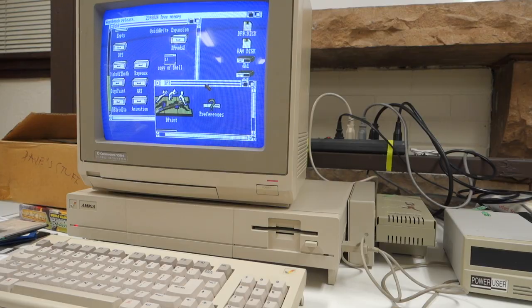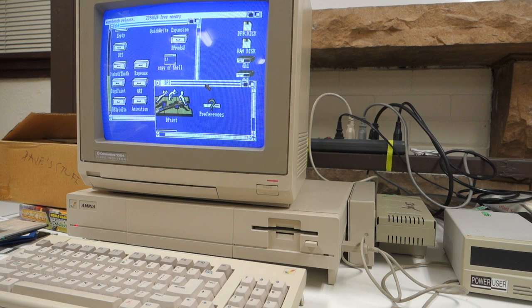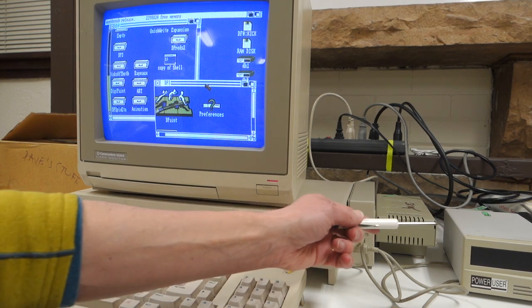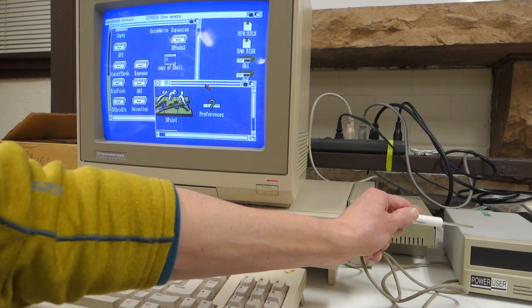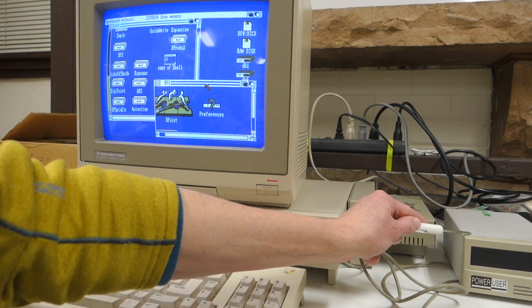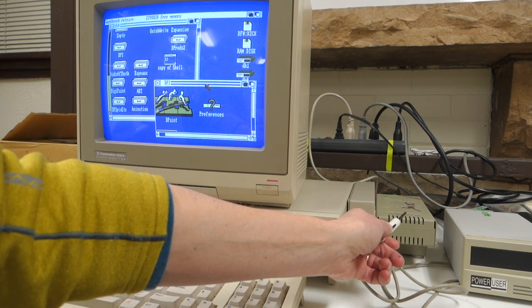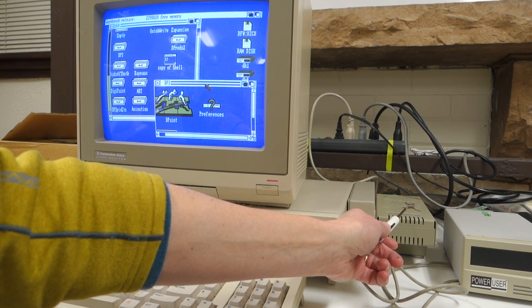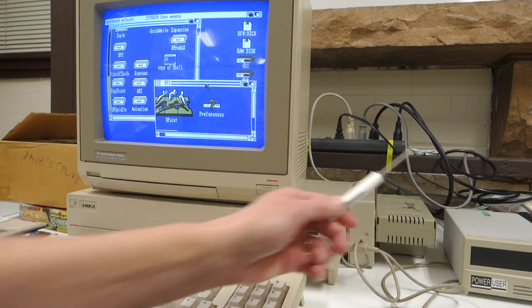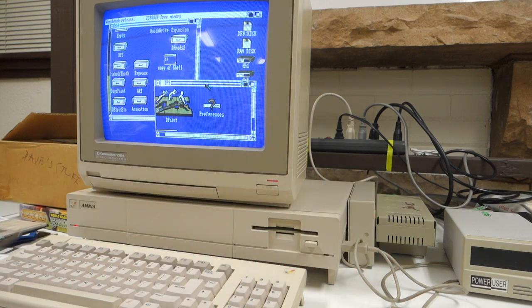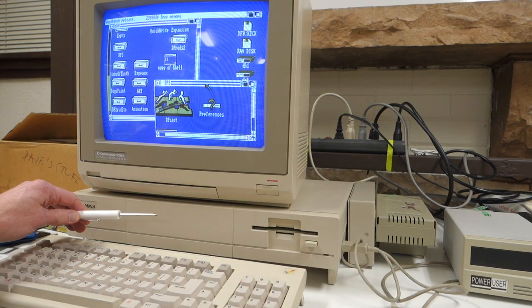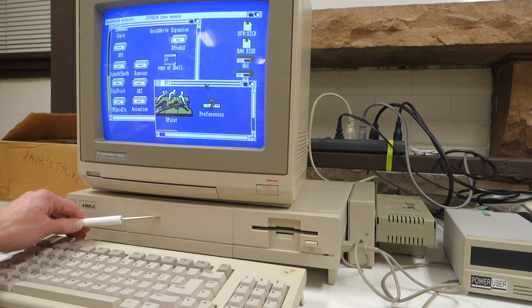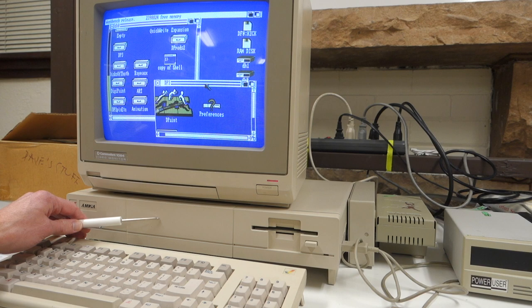The system that was donated is actually really nice. We've got this power user hard drive here along with a FastTrack SCSI host adapter with a fast RAM slot from ZTECH, and it also has the RAM expansion here in the Amiga 1000.